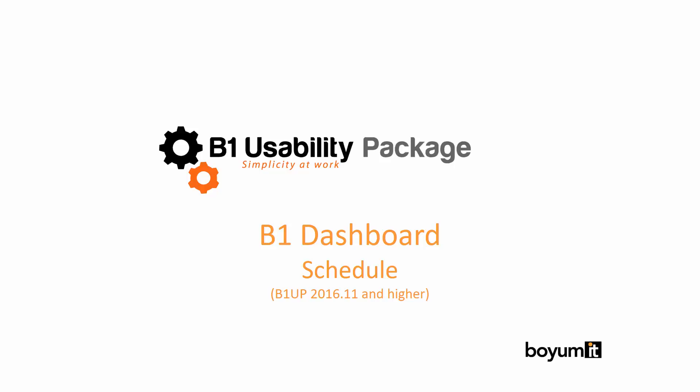Hi, and welcome to this B1 usability package eLearning session. On B1 dashboards, we will look into the new schedule functionality.